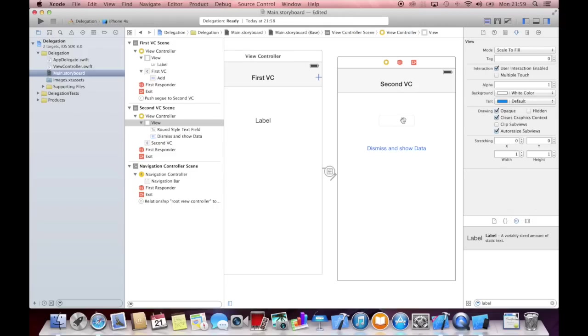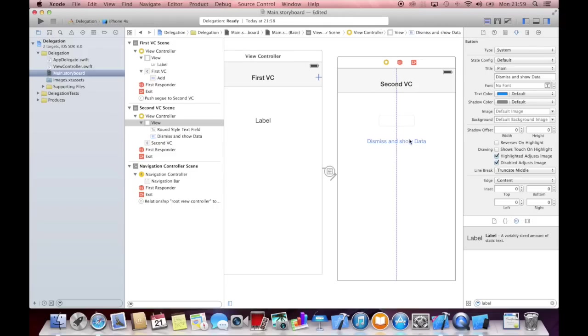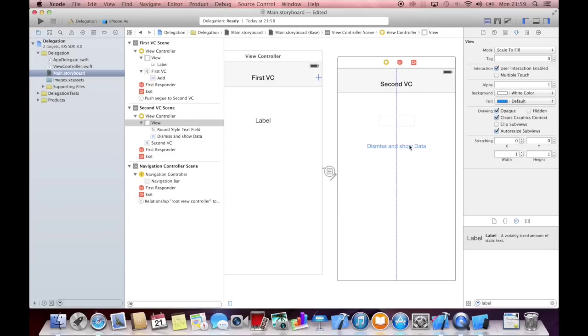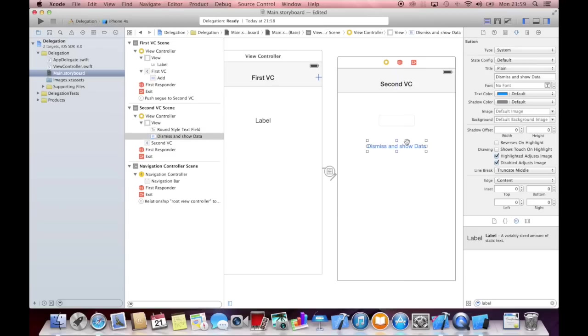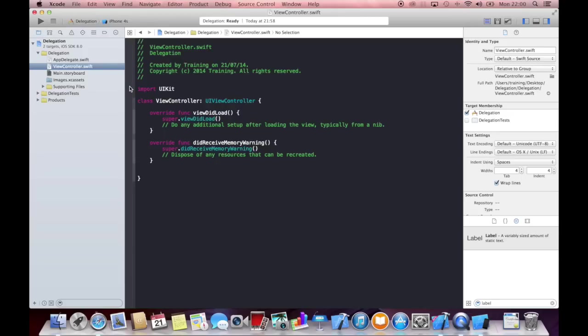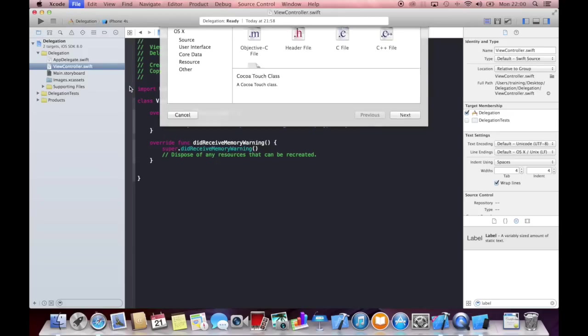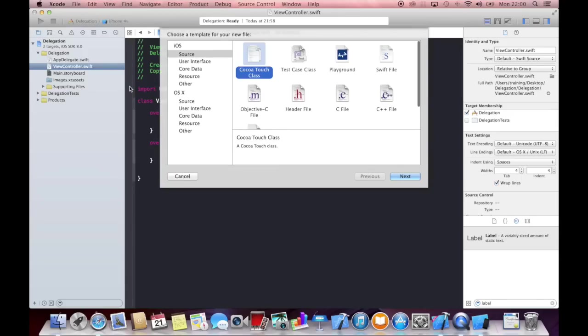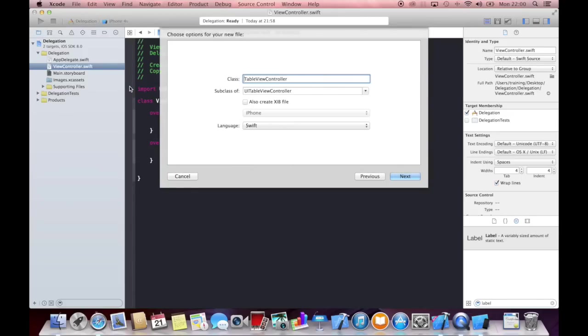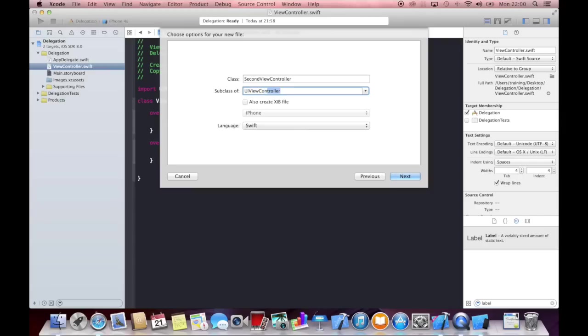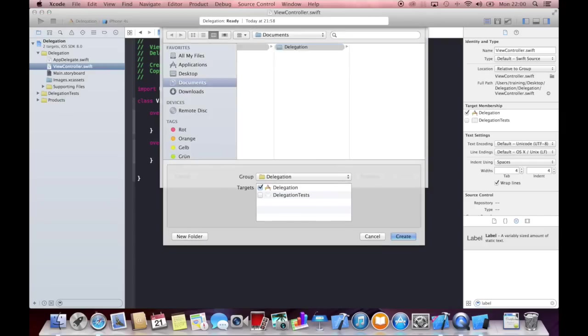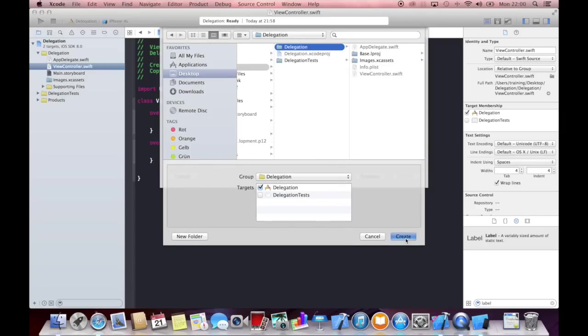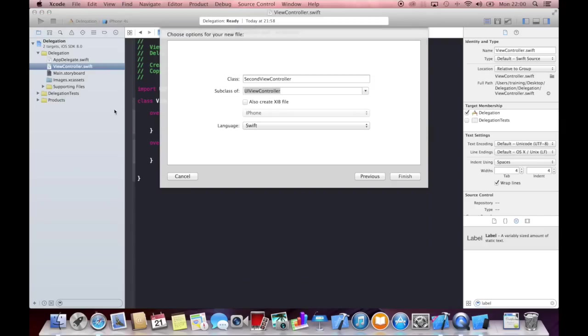So we will enter something here into this text field. And then when we click on this button, the second view controller shall be dismissed and the data from this text field shall be available in this label. So we need another view controller class for our second view controller. Let's call it second. And it's a UI view controller. And create this one.